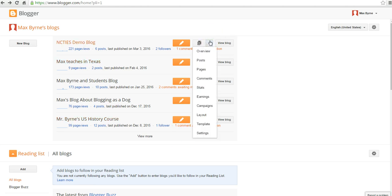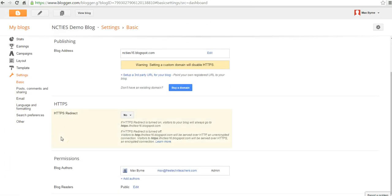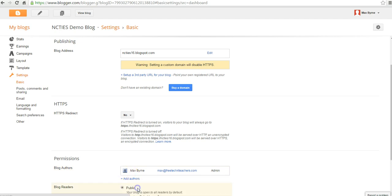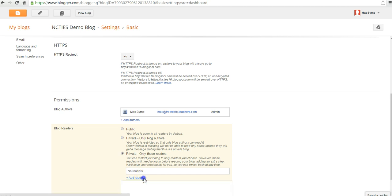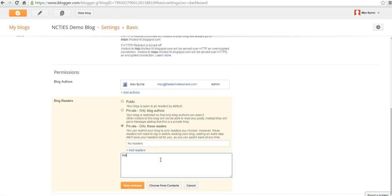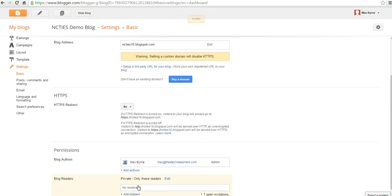You can go into your Blogger settings and scroll down towards the bottom here. Under permissions, you can see we have our list of blog authors. We can also set a list of blog readers. We'll change that from public to private — only these readers — and we'll put in some email addresses. Then those people will have to enter their email addresses in order to view the content of the blog. It's not truly password protected; it's more email protected in that you have to assign users and readers to view the blog. That's one option, but it's not the best option.